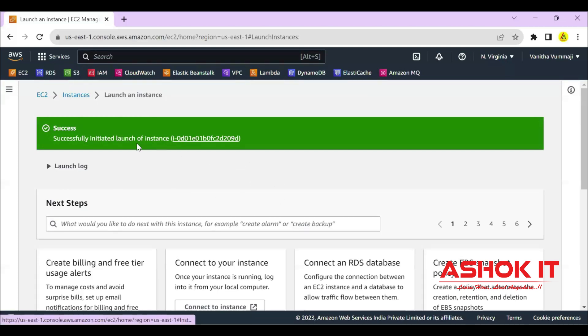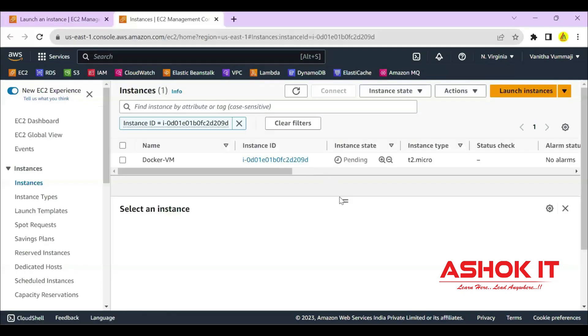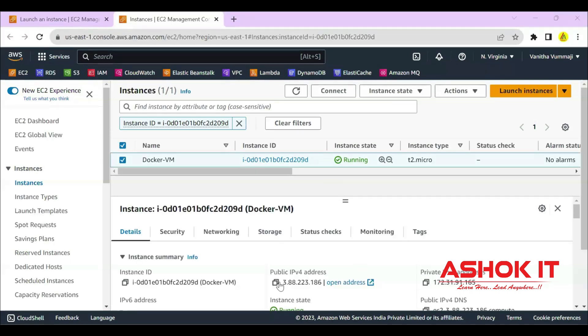Click on the instance ID. Instance is getting started. Still it's in pending status. It will come to running state. For the instance, public IP is generated. Using that public IP we can connect with this machine.